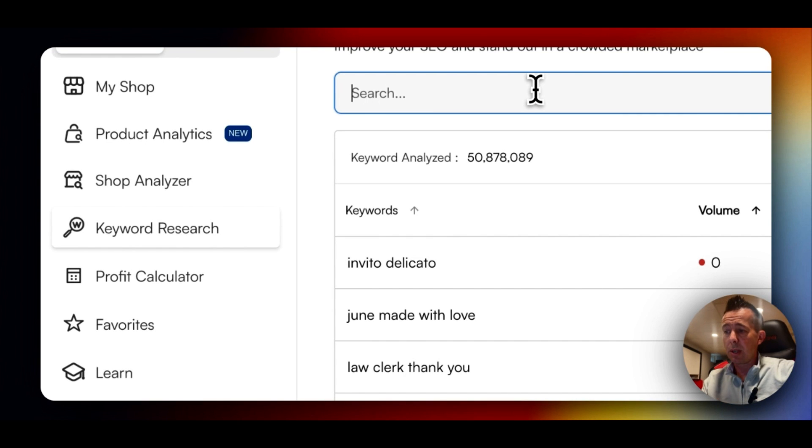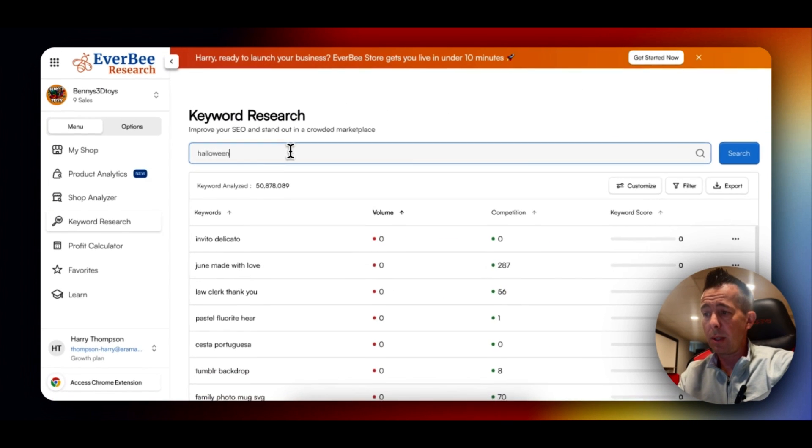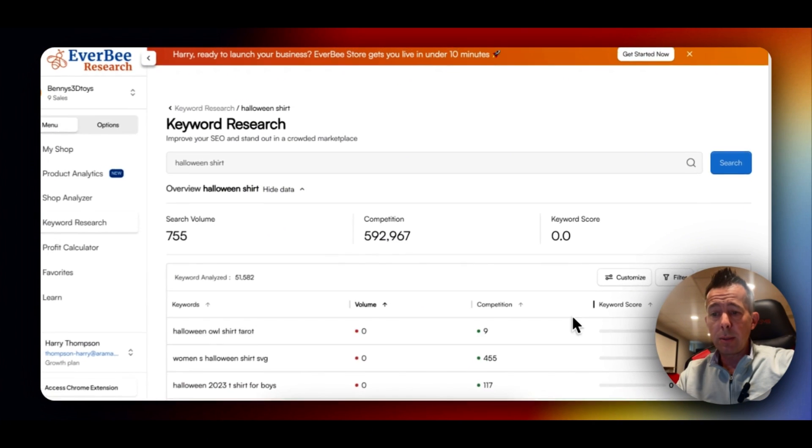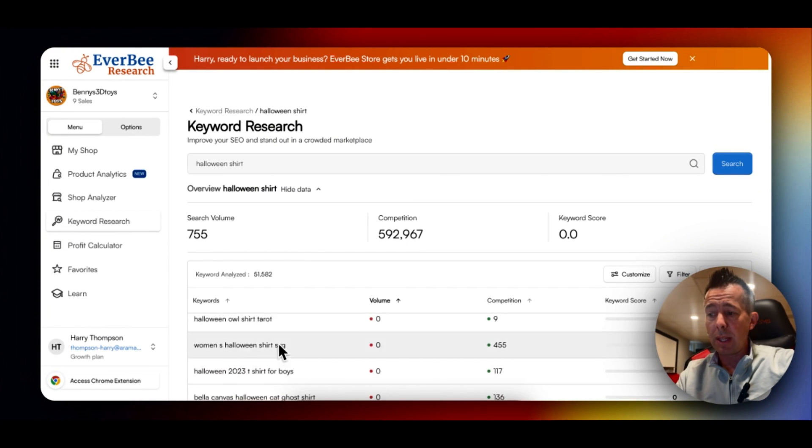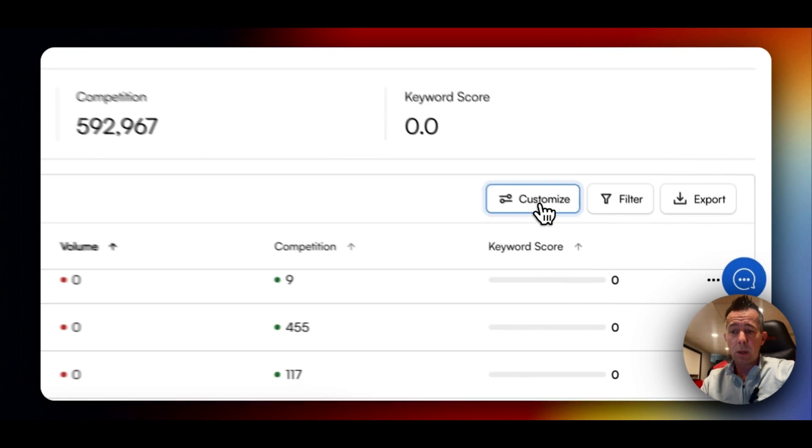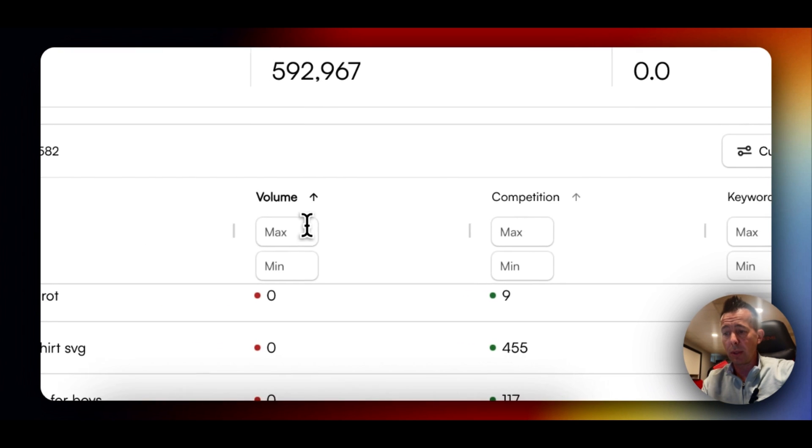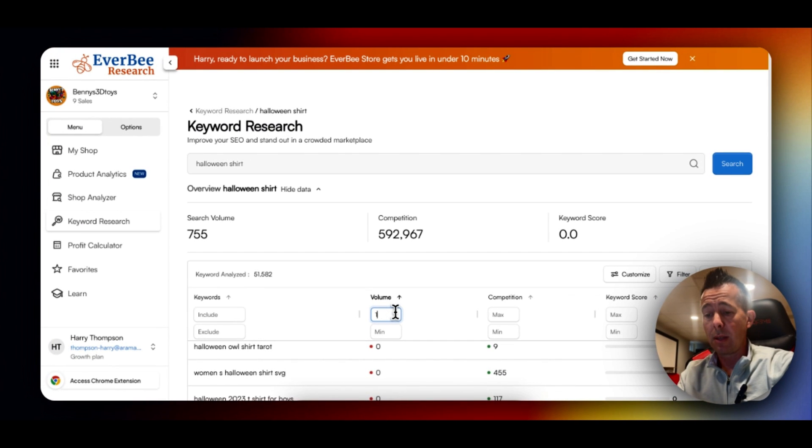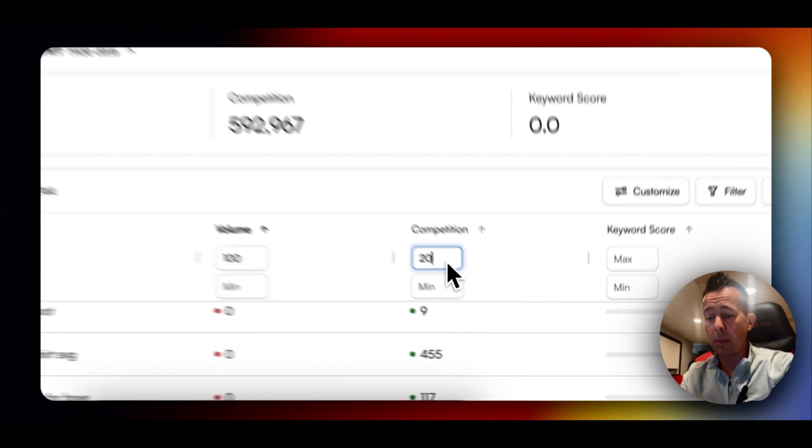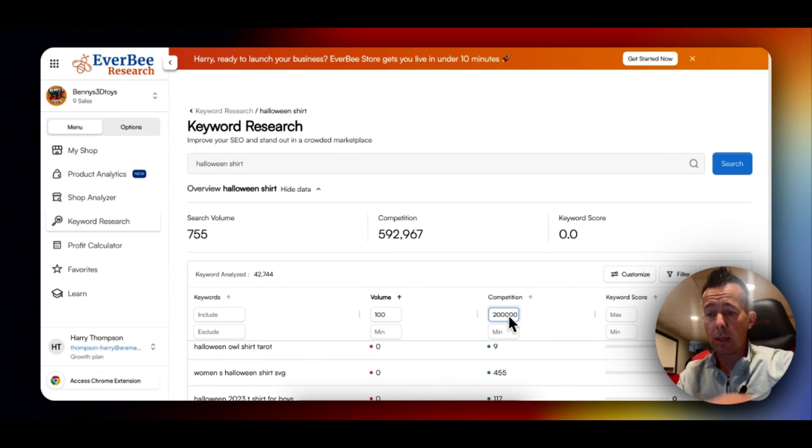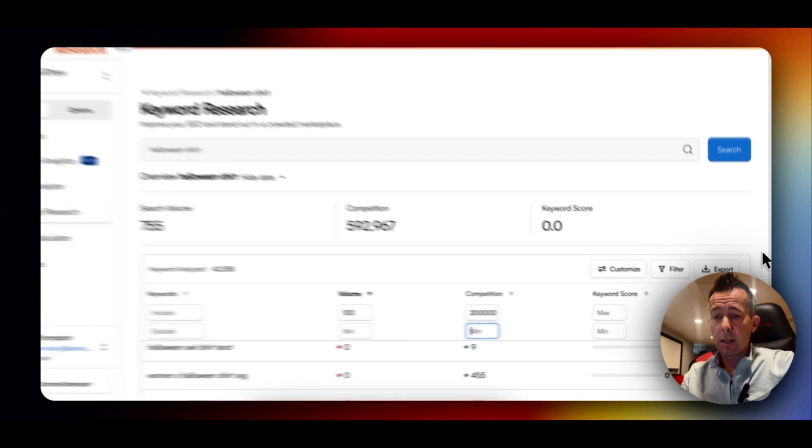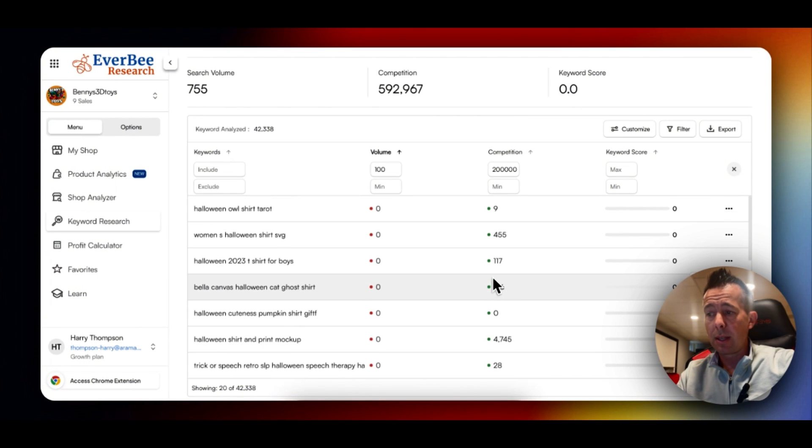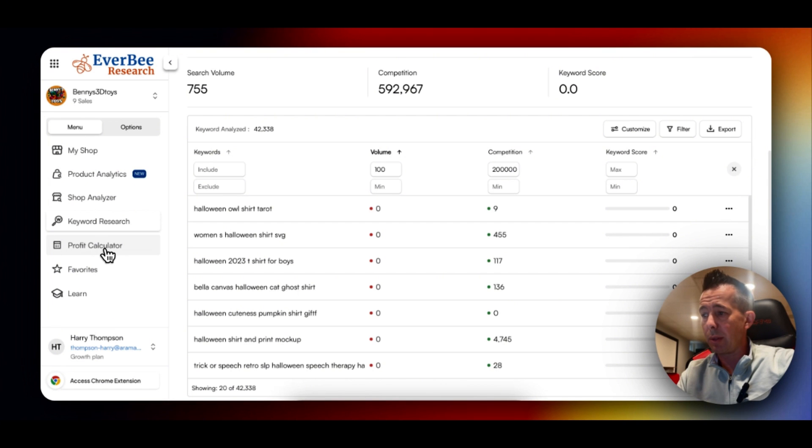If you go over to Shop Analyzer, this is an important one where you can view competitors. We'll go over this and why that's important later in the example. Keyword Research. So you can do Halloween Shirt. It will give you volume, competition, and score. And it will give you related keywords. Very important because you can then start to customize and filter. So let's say we want a search volume of at least 100, and we want our competitors to be no more than 200,000.